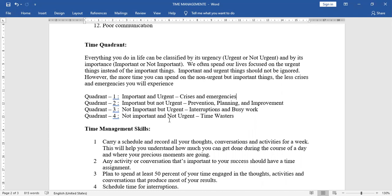Quadrant three, not important but urgent. So interruptions and busy works. Next quadrant four, not important and not urgent. So they are time wasters. Time wasters are in quadrant four.